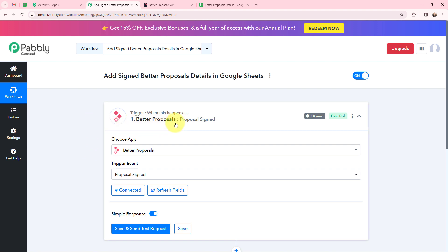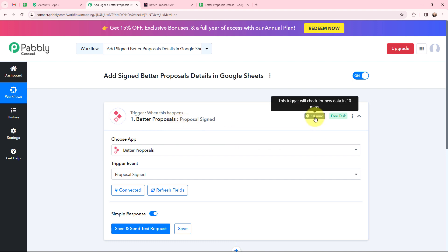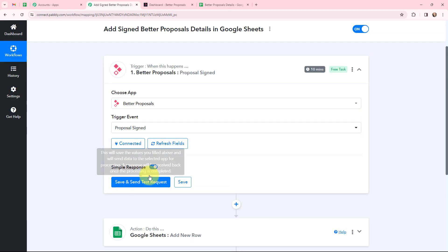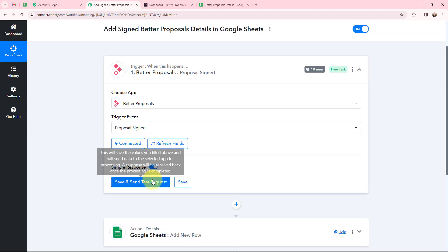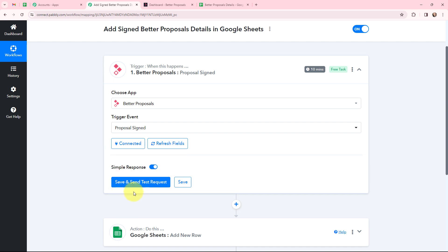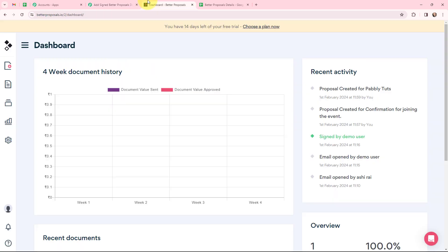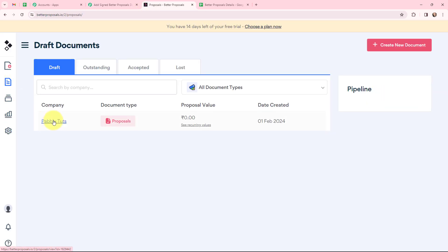Our trigger application, Better Proposals, is a polling-based one, so this trigger will check for new data every 10 minutes. As soon as I click on Save and Send Test Request, it will get the response of the most recently signed proposal. I'll go to my Better Proposals account, open my documents, and click on Preview Document for the document I have created.